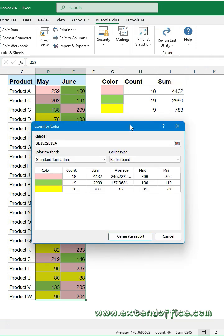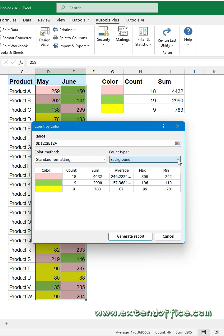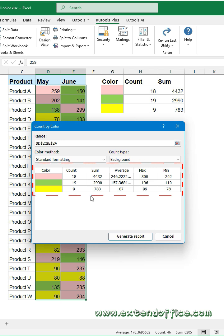In the dialog box, choose Standard Formatting from the color method drop-down. Specify background from the count type drop-down. You can preview the statistical results for each background color in the dialog box, such as count, sum, average.